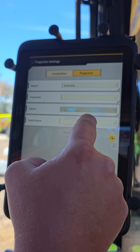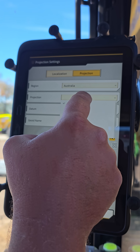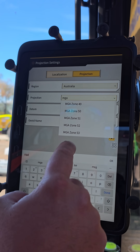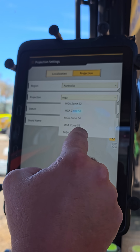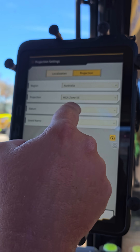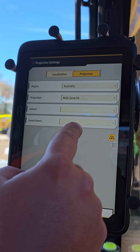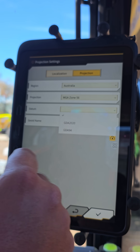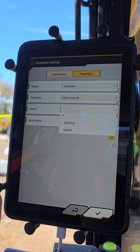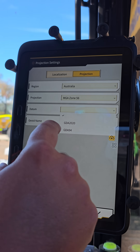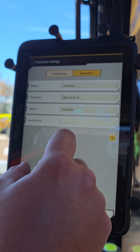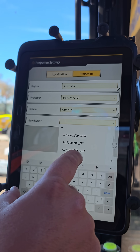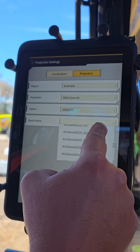Because we're in Australia, we select the projection and then we can type in our zone. If you're not sure what zone you're in, just go to Google and type in 'MGA Zone Checker' and it'll check to see where you're at on the map — that'll be the zone you're in.